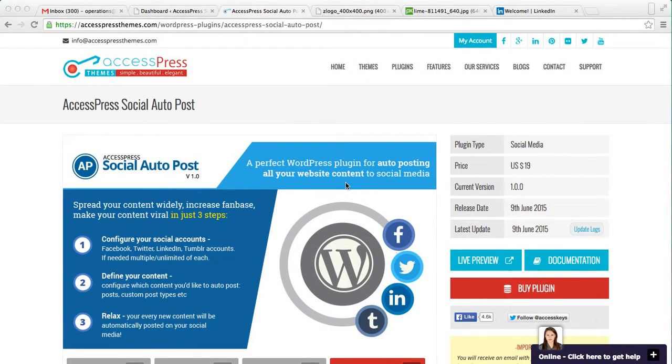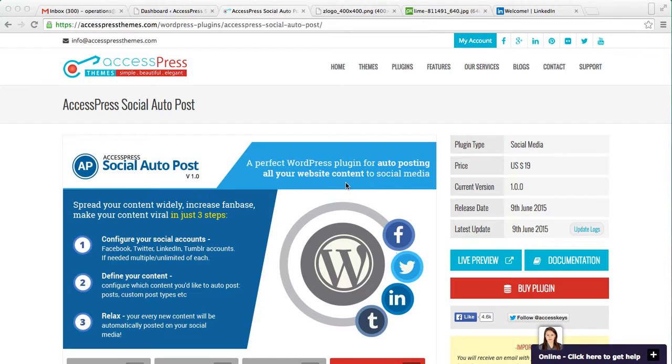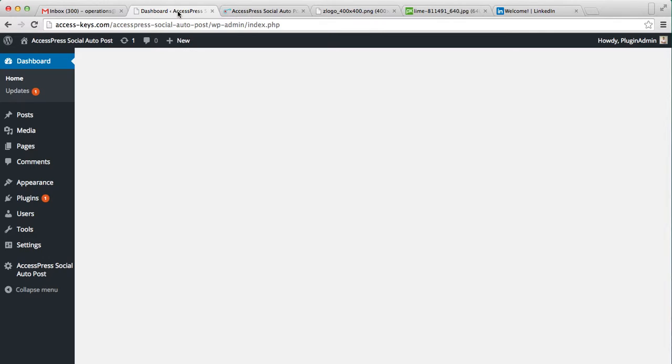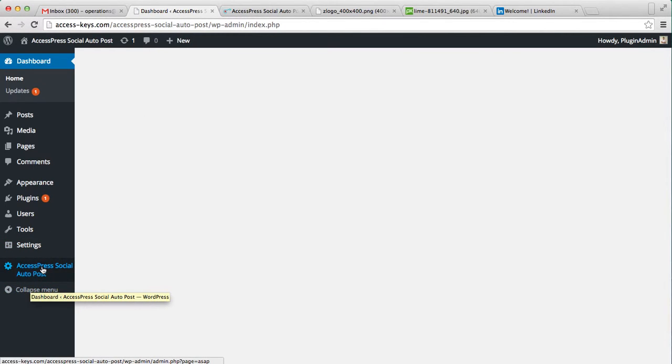Hello everyone, it's me Ellie from AccessPress Themes and this is the third part of our AccessPress Social Auto Post plugin video tutorial. In this video I'm going to show you how you can add your LinkedIn account, do the settings, and auto post on your LinkedIn account.